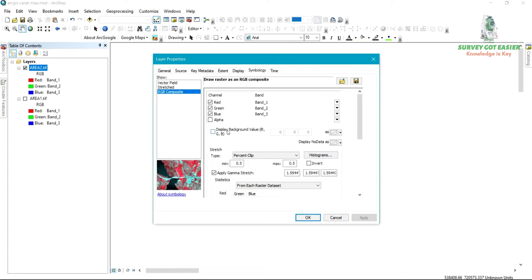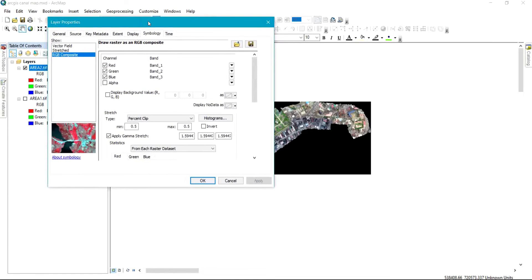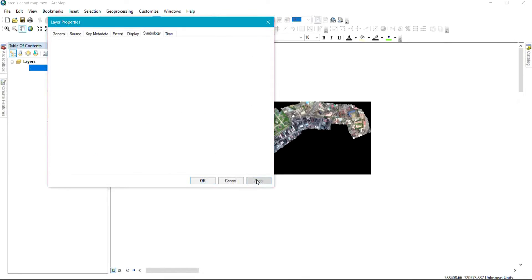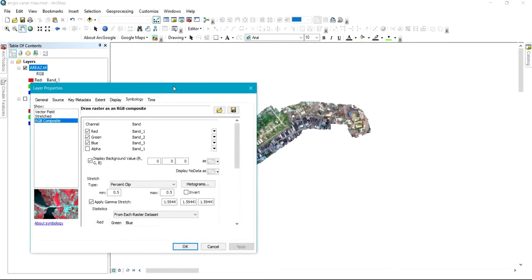As soon as you click on Symbology, you're going to have this on the screen. You can see the option that shows Display Background Value — this is where we're going to be working. All you simply need to do is check the Display Background checkbox and click Apply. When you look at the screen now, you can see the black background has been removed.